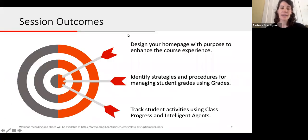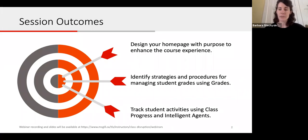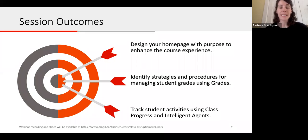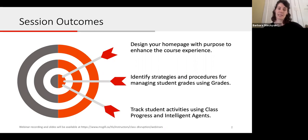We've set aside three session outcomes for today. First, we're going to look at how to design your home page with purpose to enhance the course experience for your students. Next, we'll look at identifying strategies and procedures for managing student grades using the Grades Tool in MyCourses. And finally, we're going to look at tracking student activities using the Class Progress Tool and the Intelligent Agents Tool in MyCourses as well.